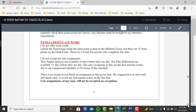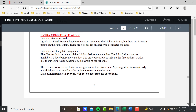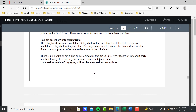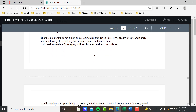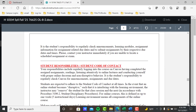There's no excuse to not finish an assignment within the given time frame. Start early, finish early. Late assignments of any type will not be accepted — no exceptions.